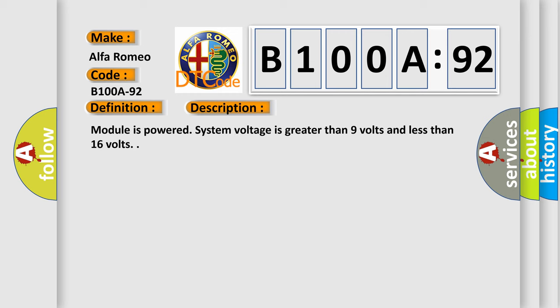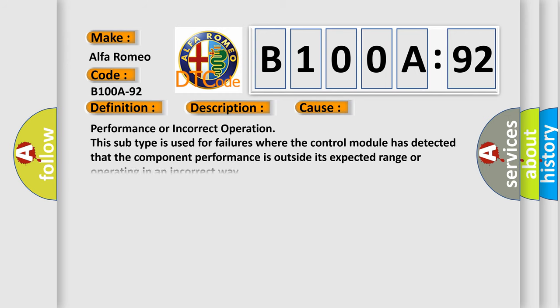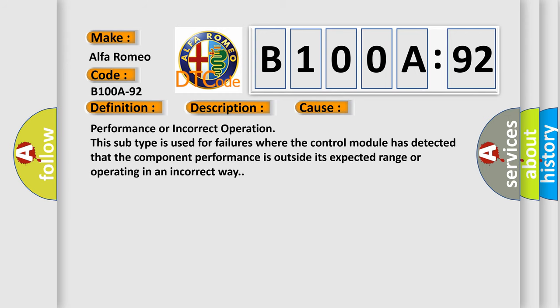Module is powered. System voltage is greater than nine volts and less than 16 volts. This diagnostic error occurs most often in these cases.